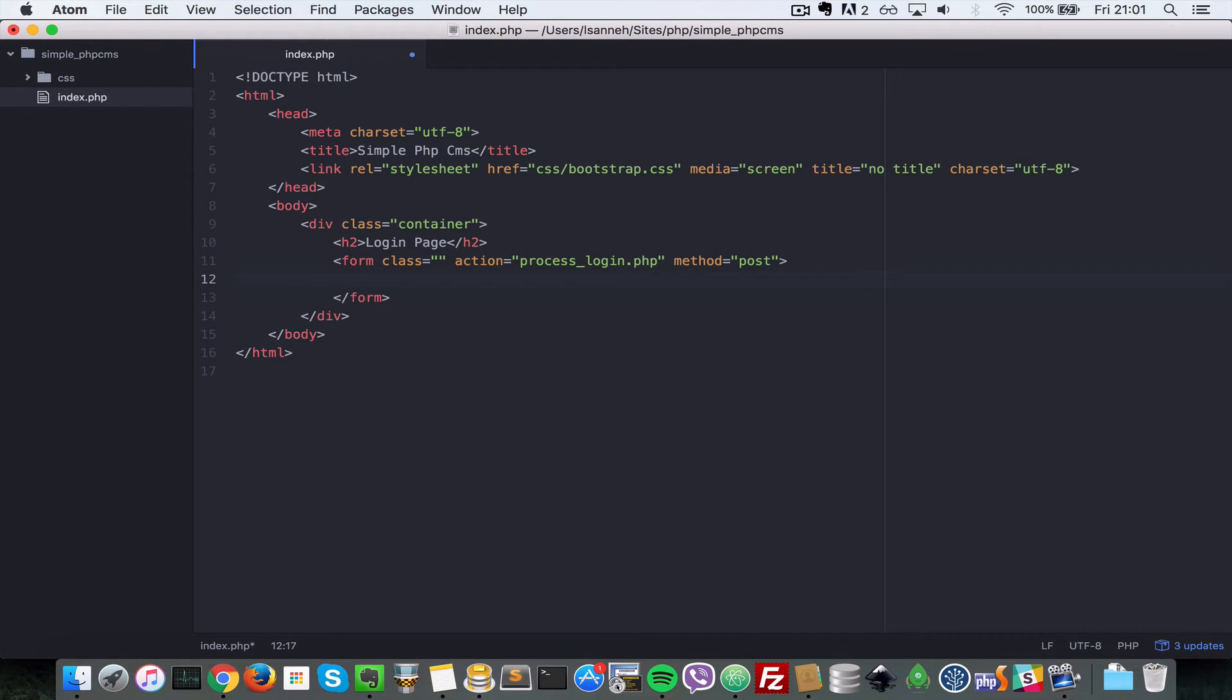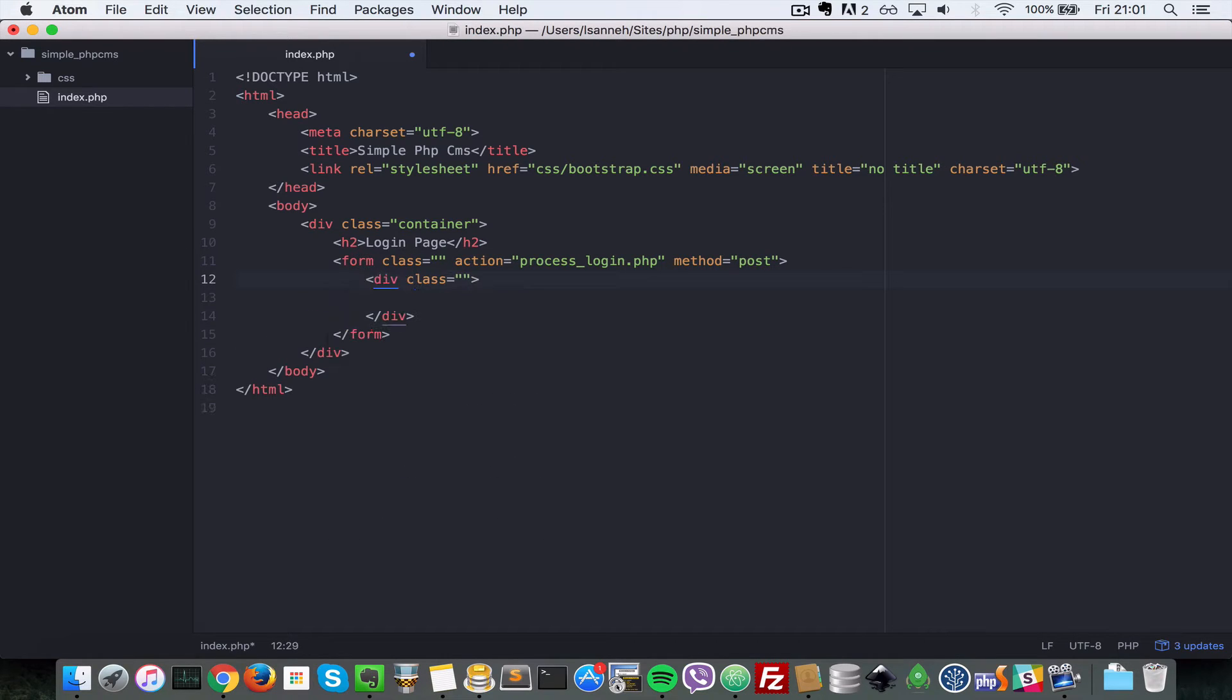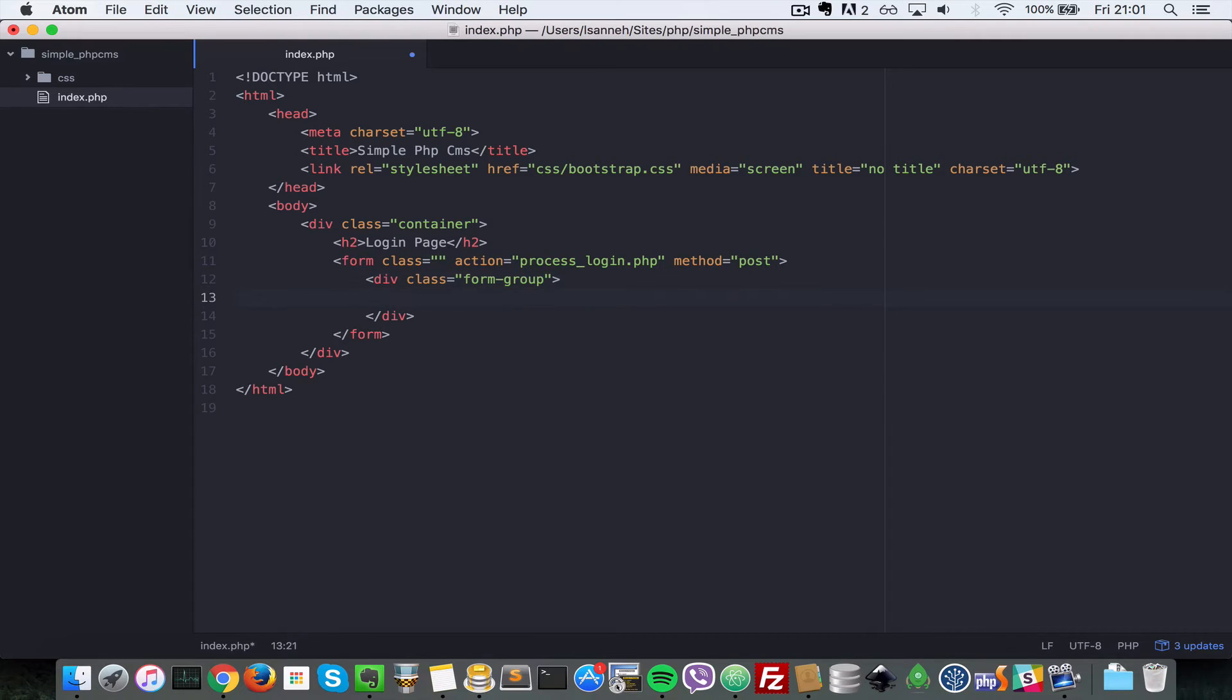So let's create just one form element to show that Bootstrap is working. So what I'm going to do is I'm going to create a div here and I'm going to give it a form group. Basically this divs, so basically Bootstrap elements go in there in a form group div class.